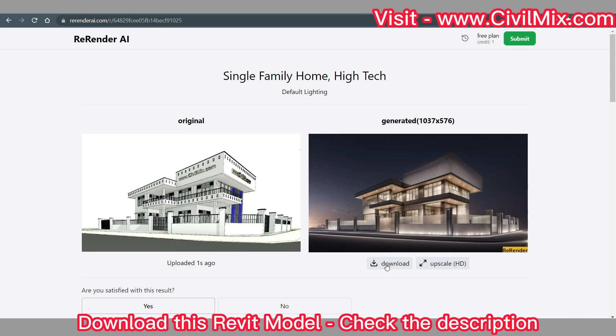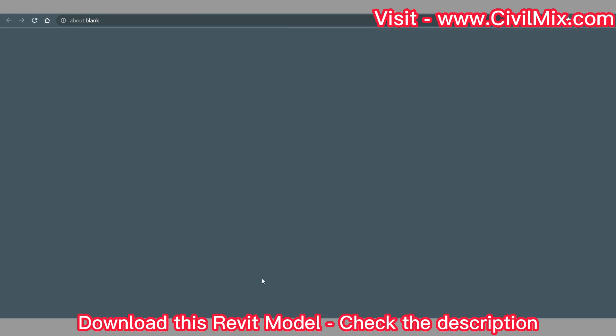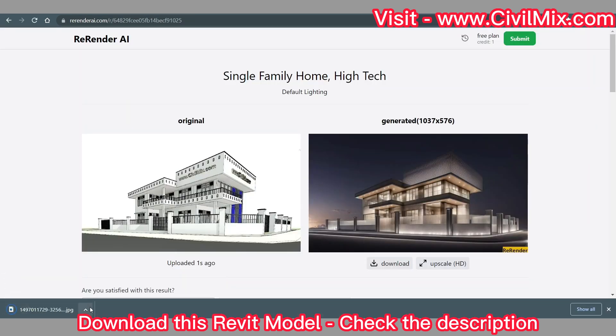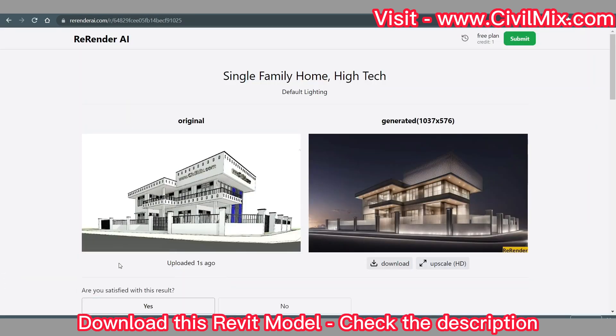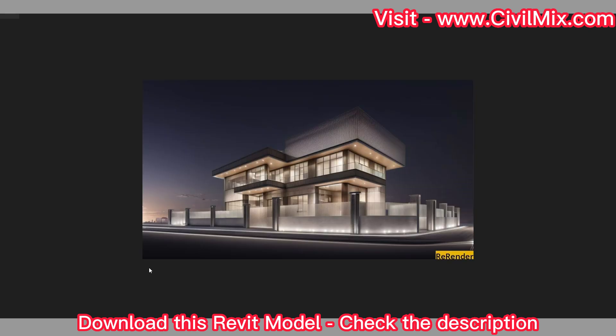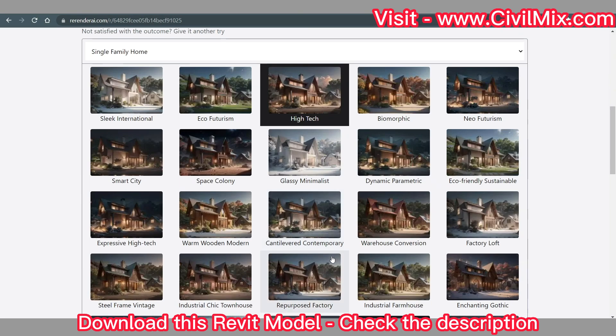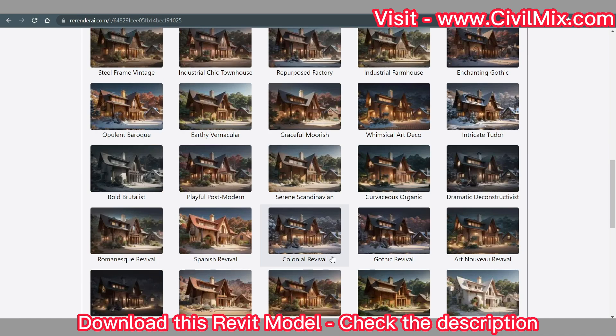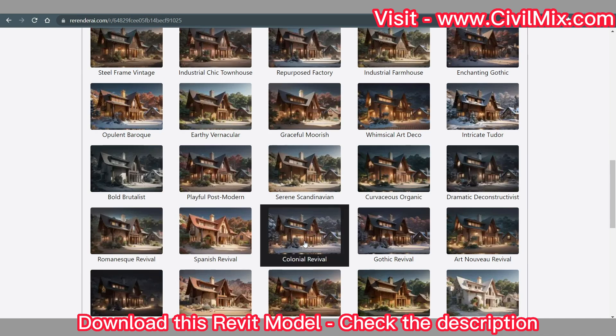To save your stunning render, simply click on the download button. You can use this high-quality image to showcase your design to clients, colleagues, or on your portfolio.